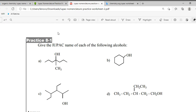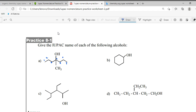The first thing you need to do is convert the bond line into your normal structure. Carbon number one, carbon number two, carbon number three, carbon number four, carbon number five, carbon number six, carbon number seven — you need seven carbons total.